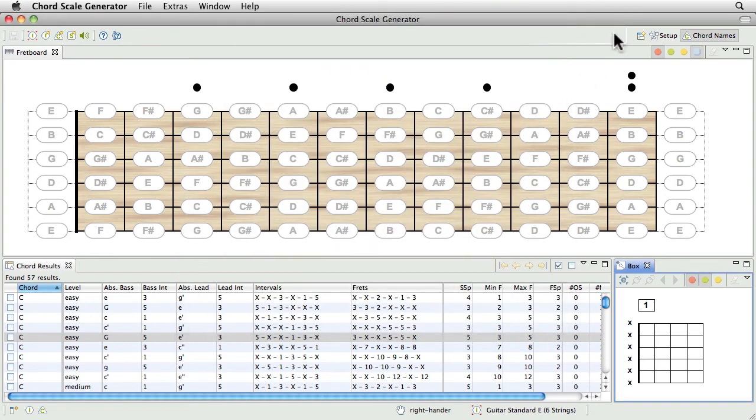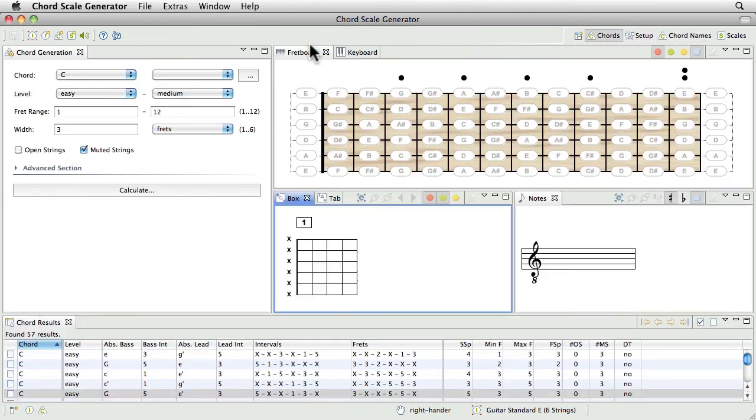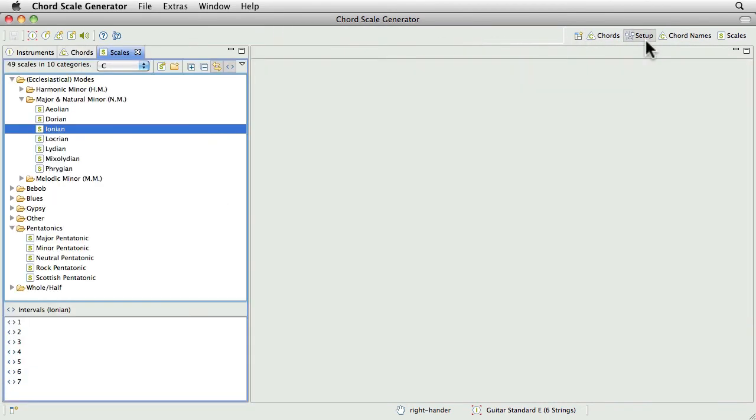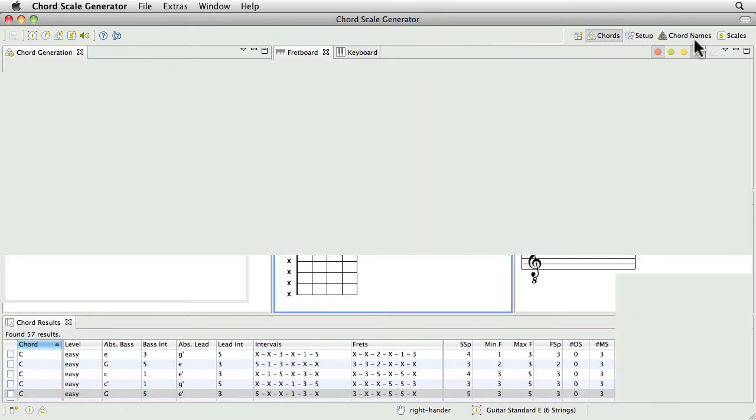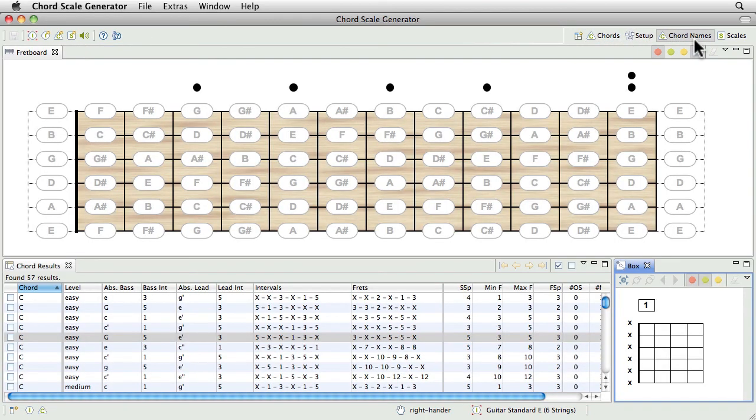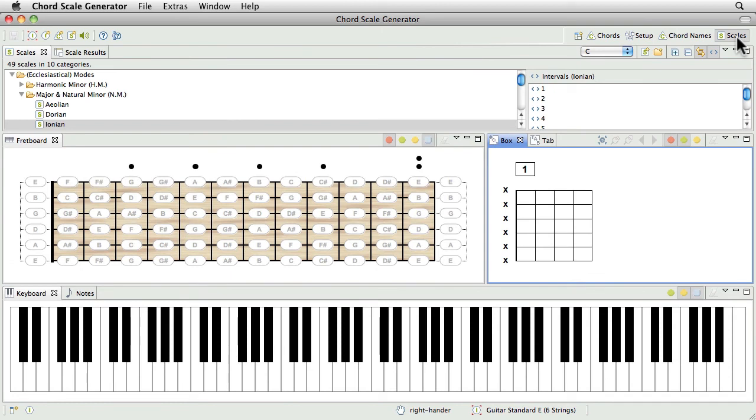Now we have four perspectives: Setup, chords, chord names and scales.